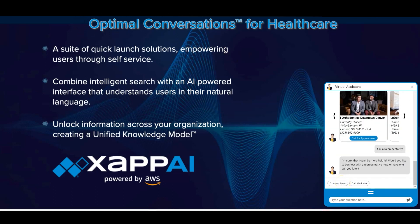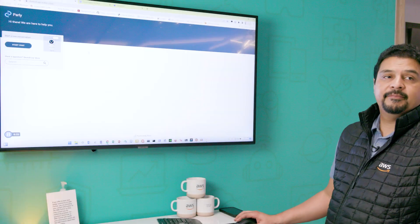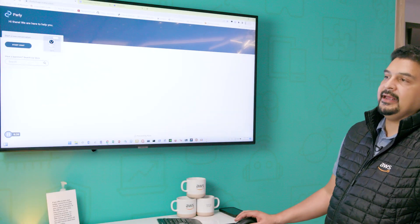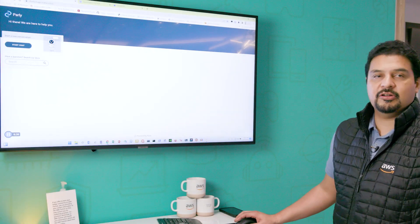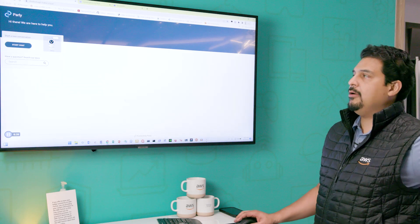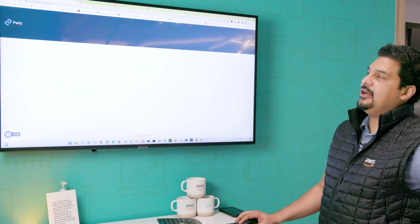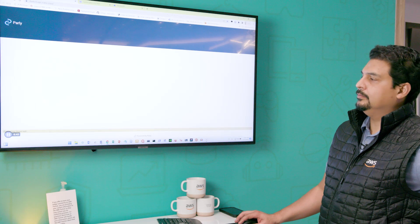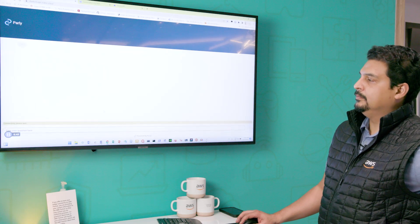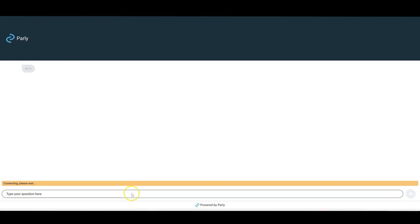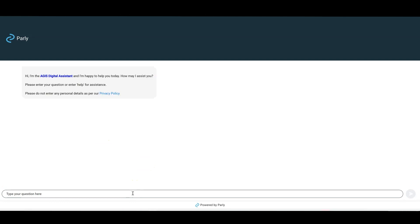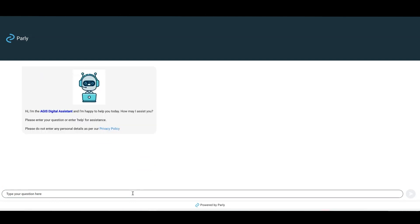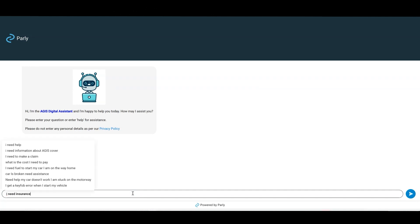The other one I want to show you is Parly. Parly is done by Cation — Cation Consulting is the partner that we are working with. Here I can start a chat with them. I can start typing something, for example: I need insurance.